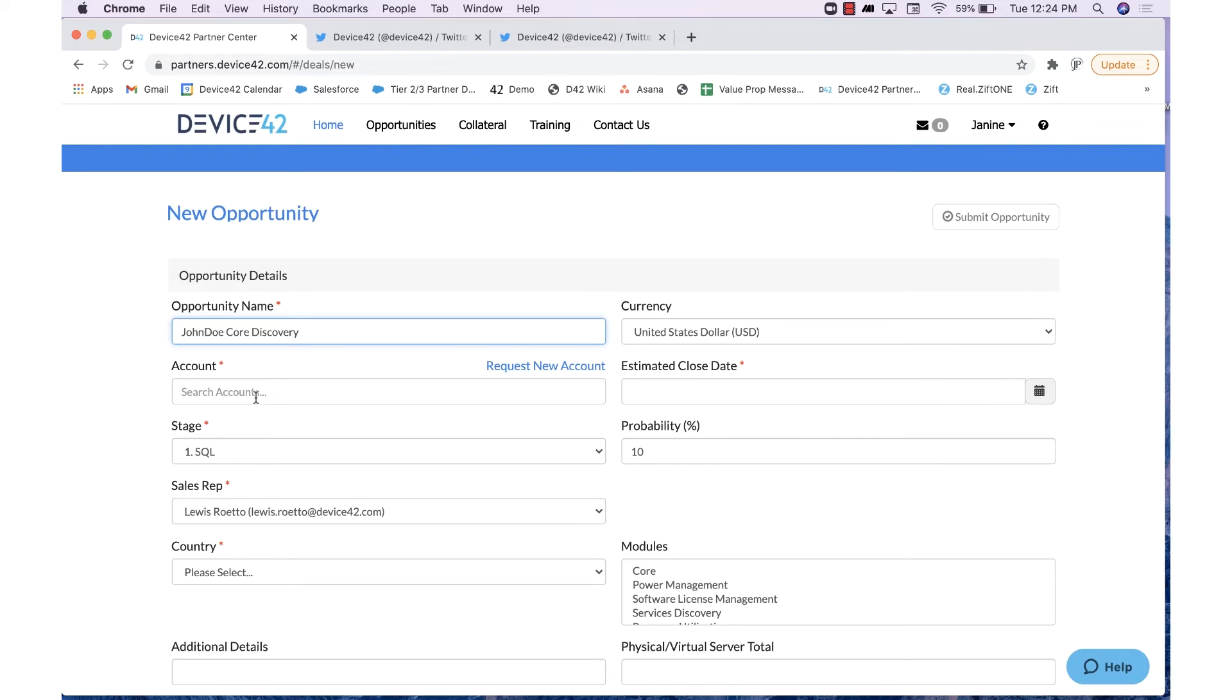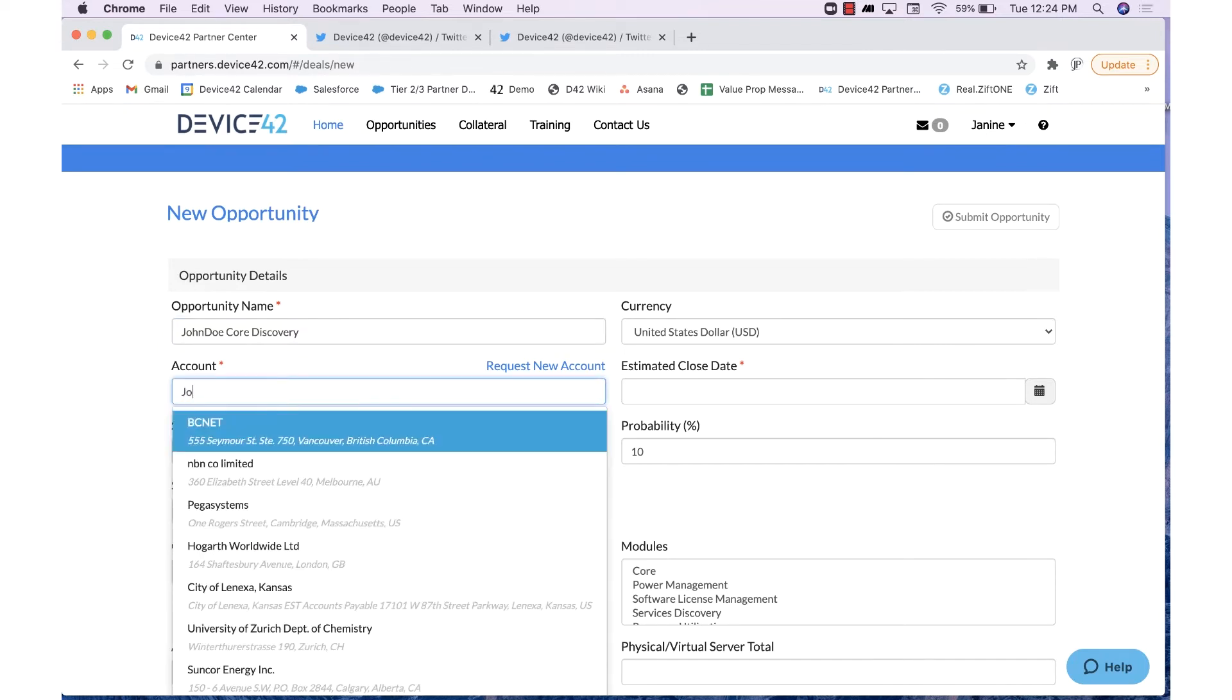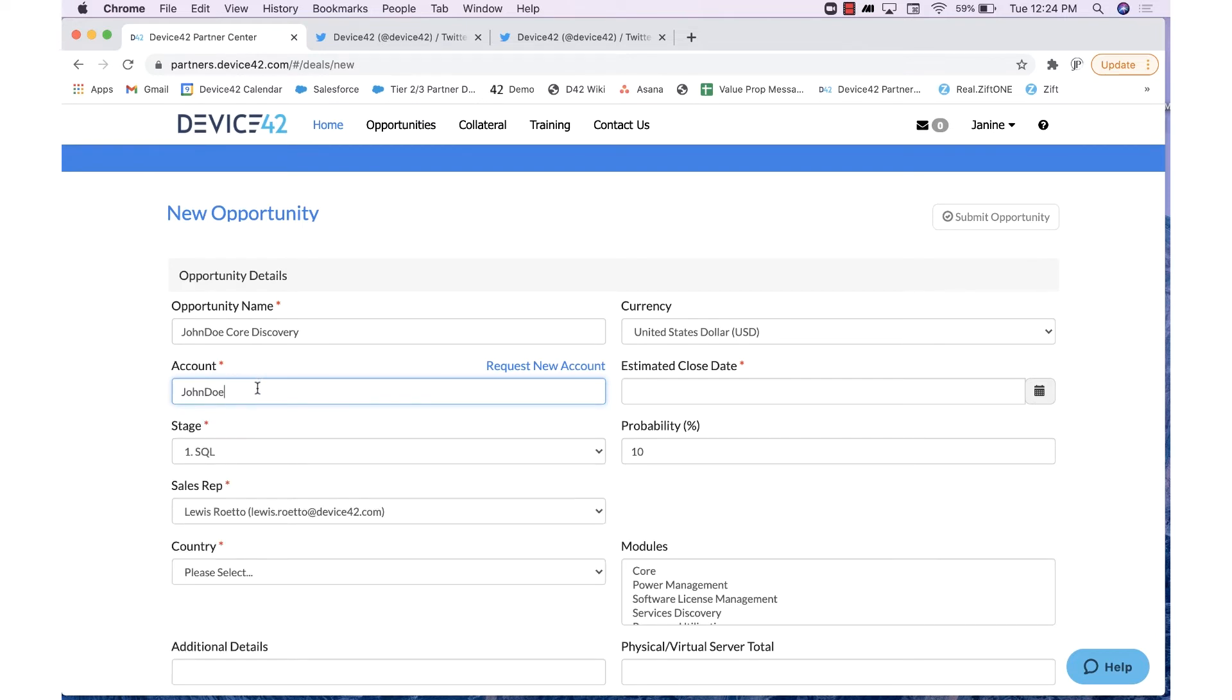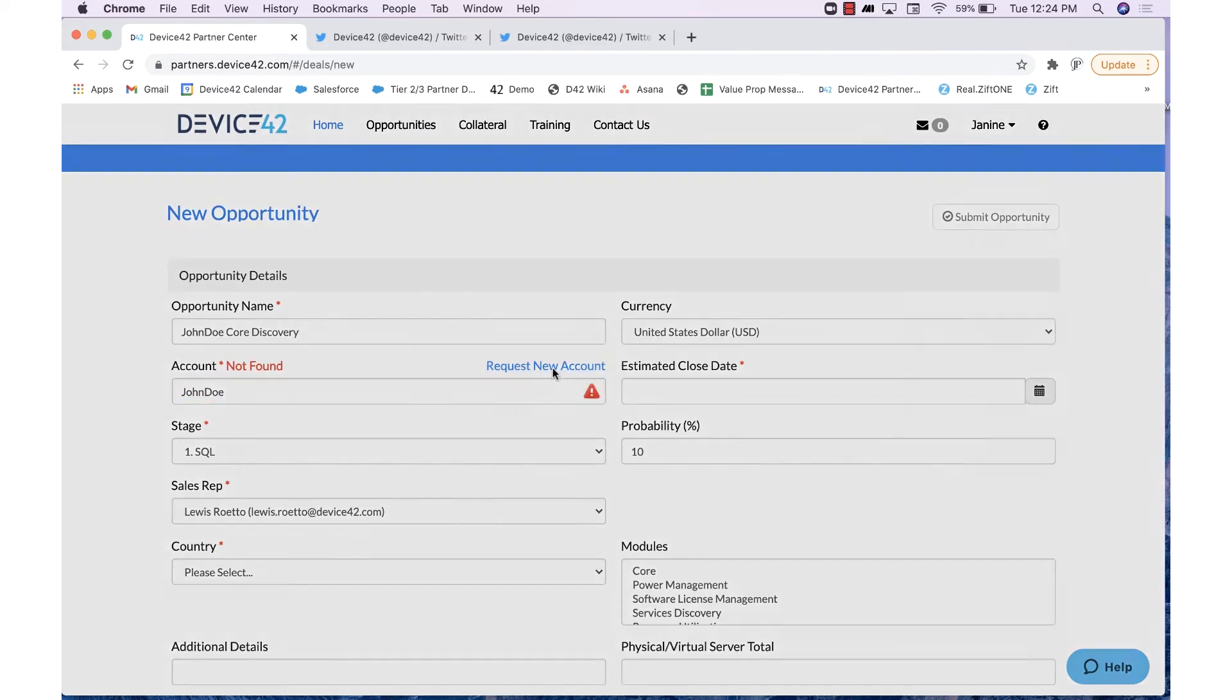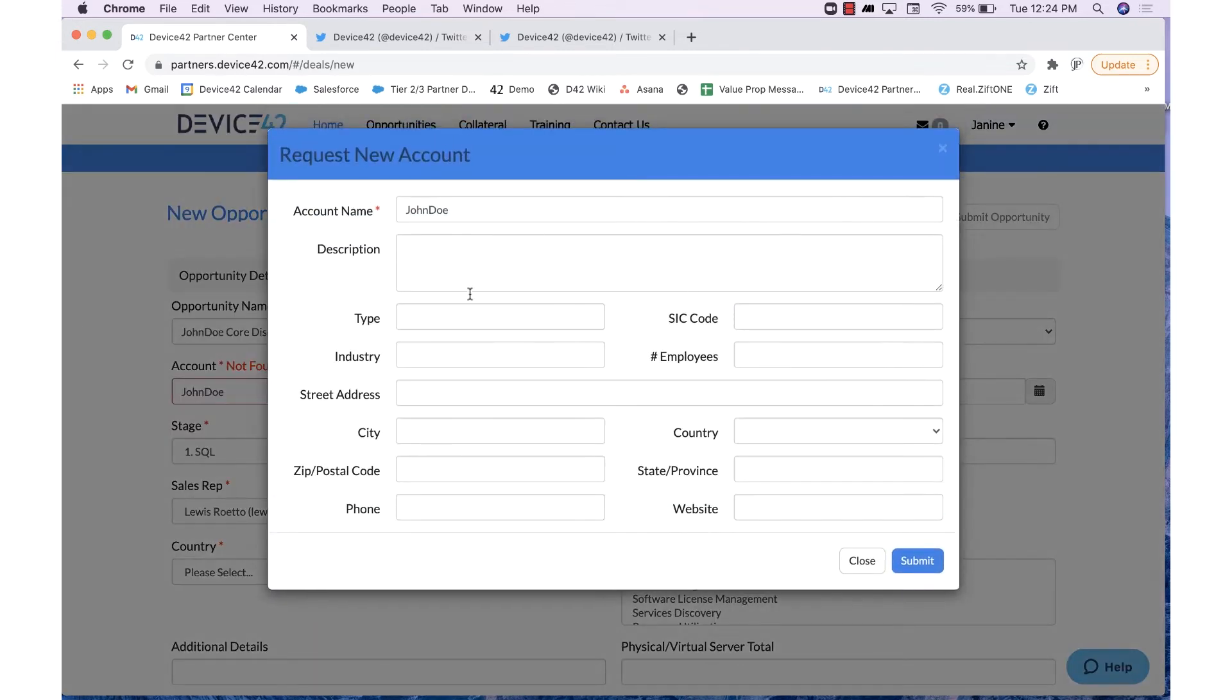From here, you'll want to come down and click and search for this corresponding account. If the client name does not populate under the Account tab, you will need to hit Request New Account. From here, you'll fill out the fields and hit Submit.